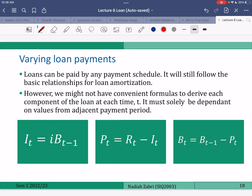Before this we were discussing level payments; now it's varying payments. Basically a loan can be paid on any payment schedule technically, but level payments are more common. There are also flexi loans, where if you have more money you put more, and if you have less money there is a minimum payment. However, when dealing with varying loan payments, we won't have the convenient formulas we have for level payments.